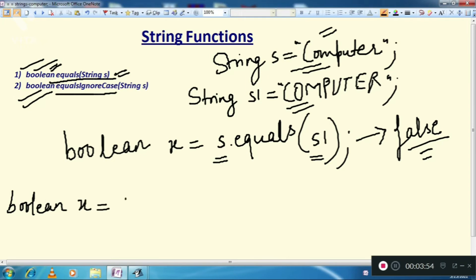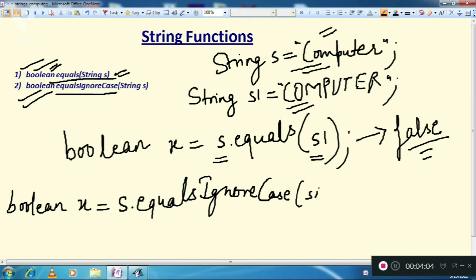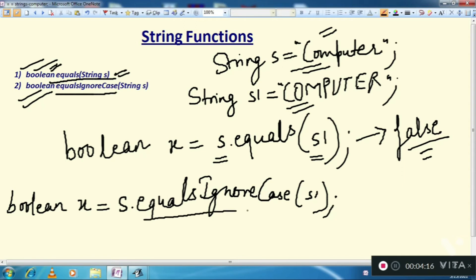Suppose x = s.equalsIgnoreCase(s1). That means we are clearly telling our function to ignore the case. This is the purpose of equalsIgnoreCase — we want to compare two strings but ignore the case.